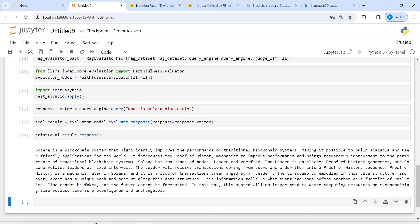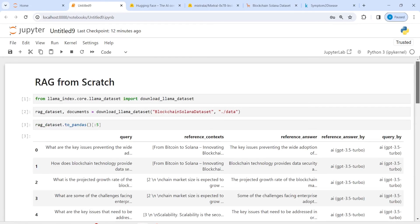The faithfulness evaluator output we will see in the next tutorial — I don't want to increase the length of this video, so we will cover that in the next video. This is how you can create a RAG from scratch using a dataset from LlamaHub.ai. I hope you enjoyed this video. If you like it, please subscribe to my channel. Thank you for watching.